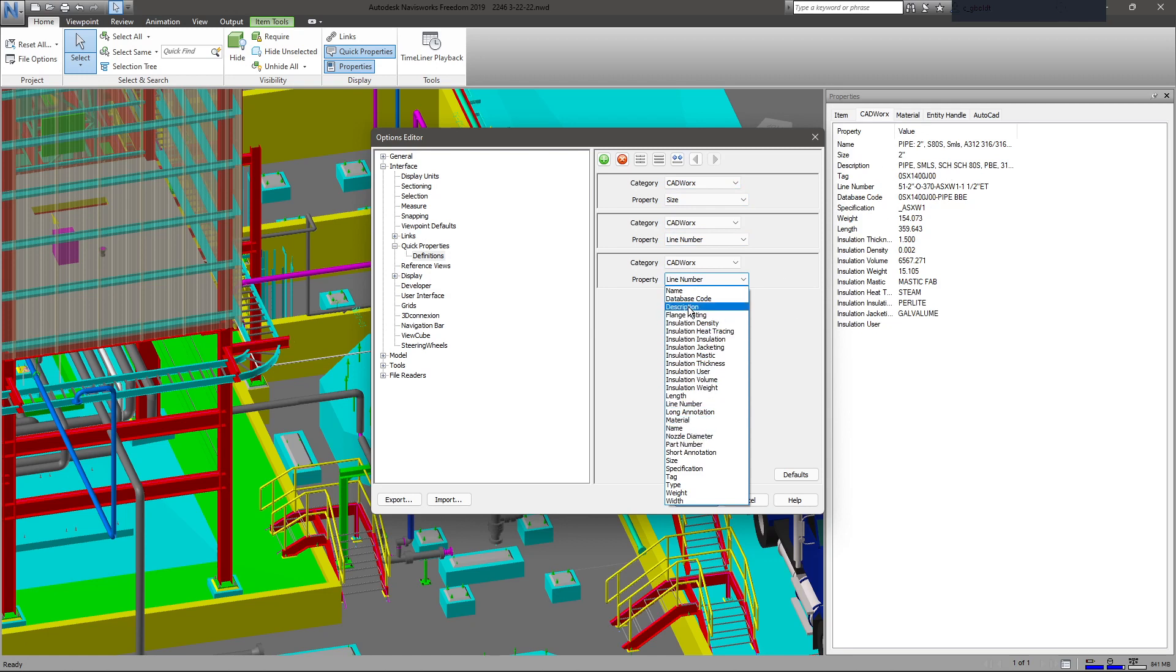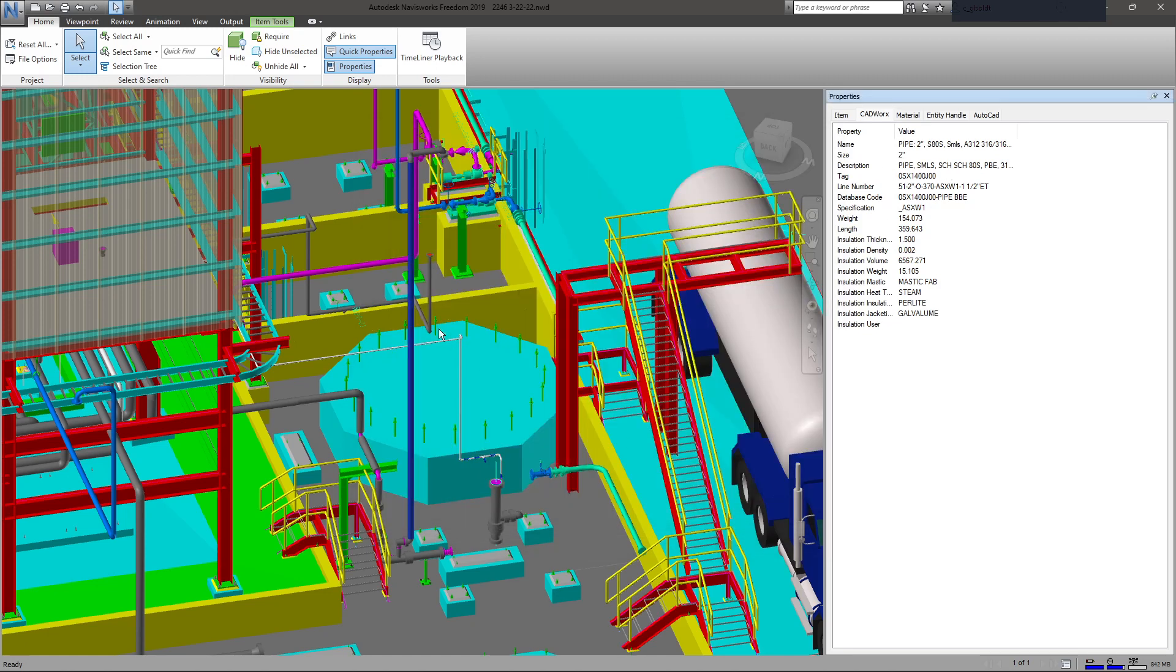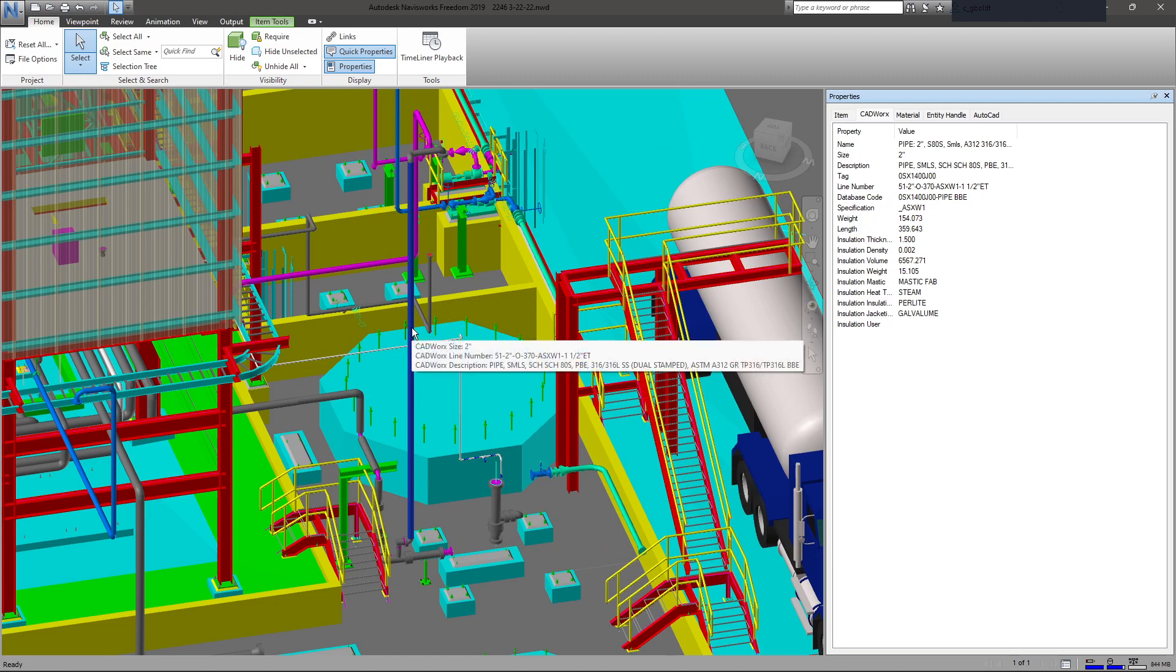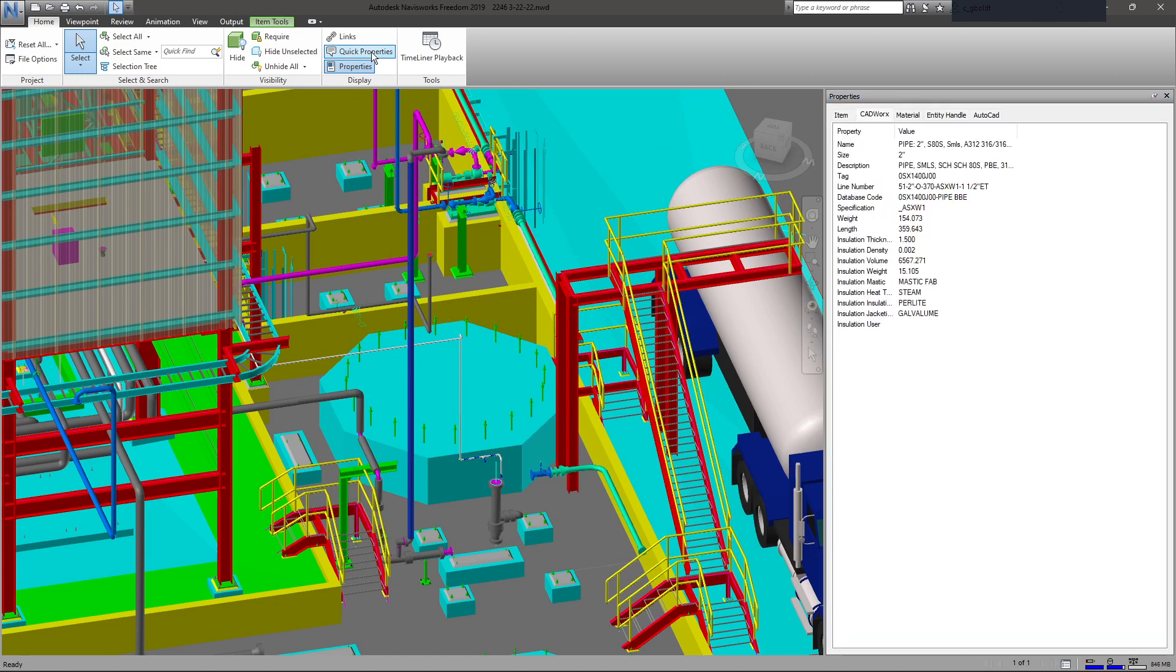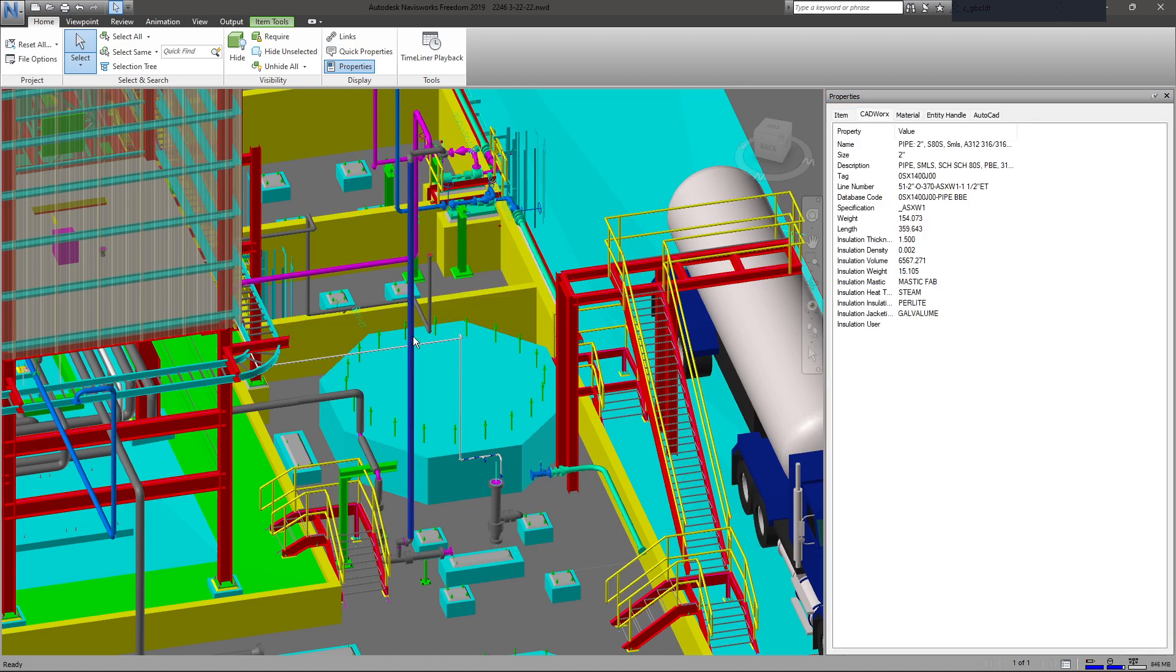When you hover over, it'll give you the CADworks size, line number, and description, as long as you have Quick Properties selected. If that's not selected, it won't show your Quick Properties.